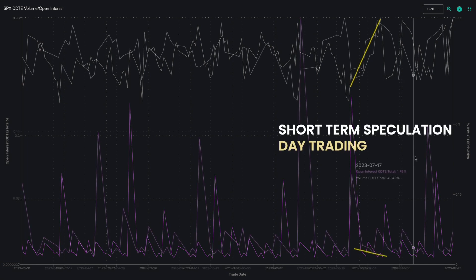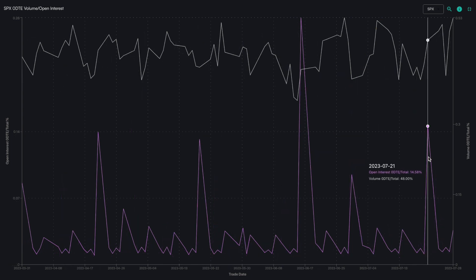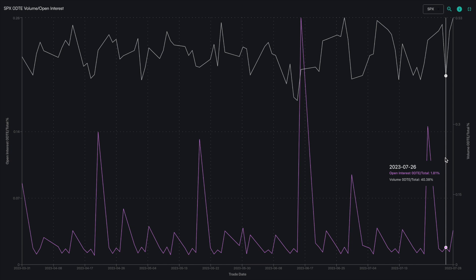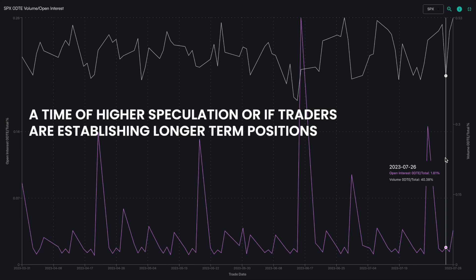The zero DTE index or ETF volume open interest indicator is a great way to see at a glance if we are in a time of higher speculation or if traders are establishing longer term positions.